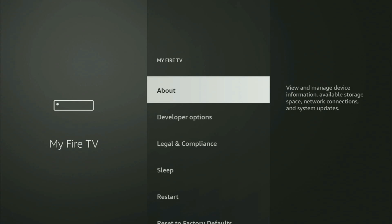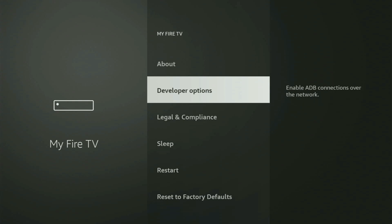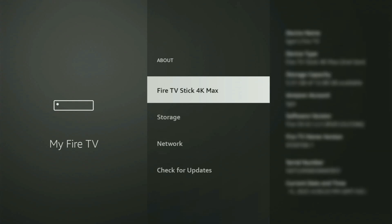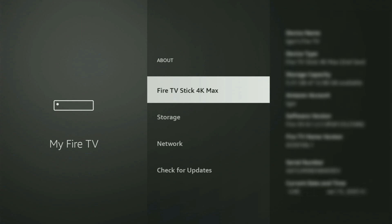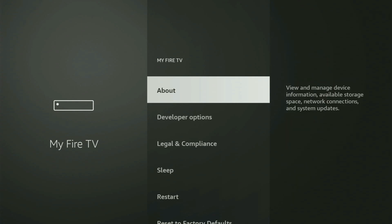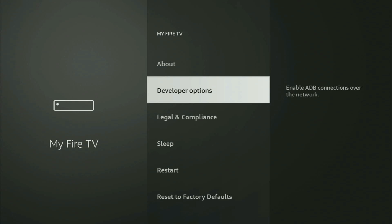If you cannot find developer options anywhere, no need to worry because it's pretty easy to make them appear. You just have to go to About, select Fire TV Stick, and now start clicking on the middle button on your remote — do it fast. As you can see, it now says you are already a developer. In your case, it's going to say that you have become a developer. So if you go back, you will finally see developer options, which have now popped up.